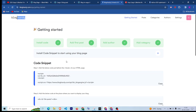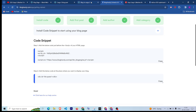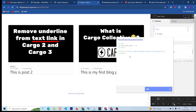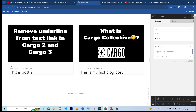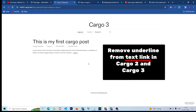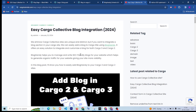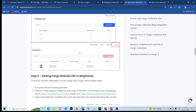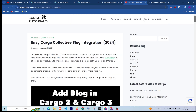Go to the Code View section and paste the code there. You can see the first code and the script — once added, it will start showing on your Cargo 2 website as well. That's how you can integrate the blog in your Cargo website. I will link the website in the description, and I've also written a complete blog post on this which I will link in the description as well, so you can check that out.